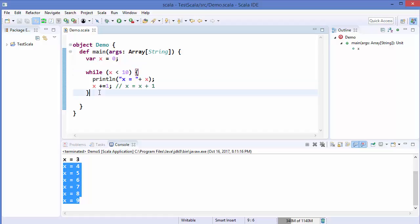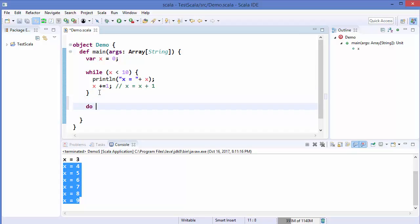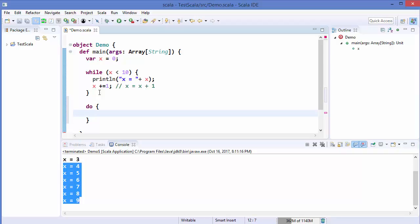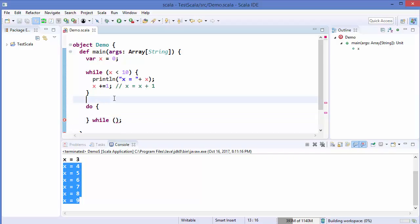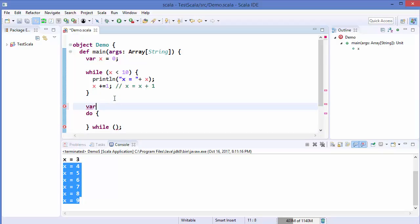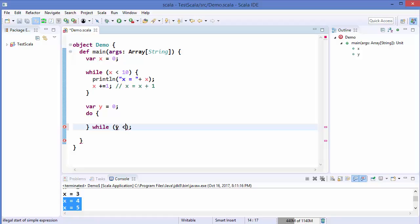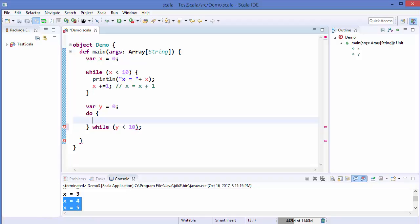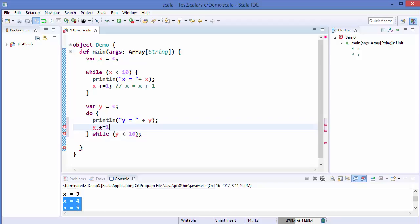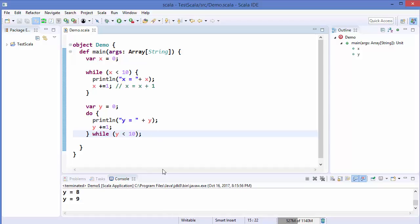Now let's talk about the do-while loop. The syntax is: write the keyword 'do', then curly brackets, and at the end write 'while' with your condition. I'll declare a variable var y = 0, then inside the do block I'll print line 'y is equal to' concatenated with the value of y, and increment y by 1.